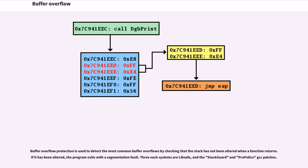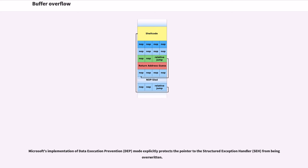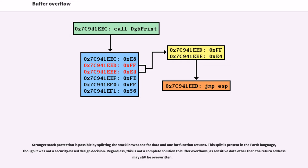Buffer overflow protection is used to detect the most common buffer overflows by checking that the stack has not been altered when a function returns. If it has been altered, the program exits with a segmentation fault. Three such systems are LibSafe and the StackGuard and ProPolice GCC patches. Microsoft's implementation of Data Execution Prevention, DEP mode, explicitly protects the pointer to the Structured Exception Handler, SEH, from being overwritten. Stronger stack protection is possible by splitting the stack in two, one for data and one for function returns. This split is present in the Forth language, though it was not a security-based design decision. Regardless, this is not a complete solution to buffer overflows, as sensitive data other than the return address may still be overwritten.